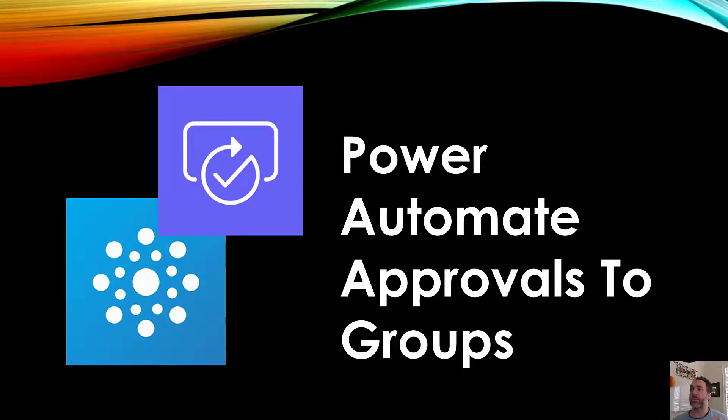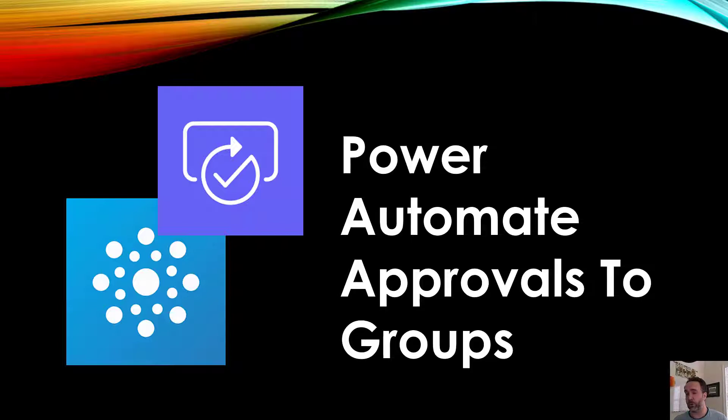This is 5-Minute Power Platform and today we're going to talk about how to send Power Automate approvals to the members of an Office 365 group or more than one group.